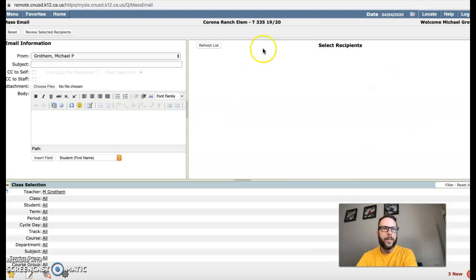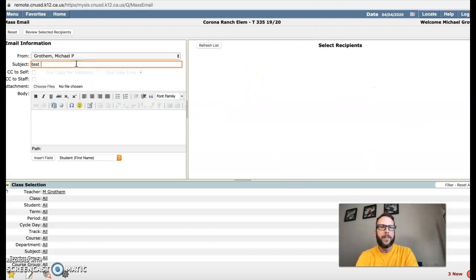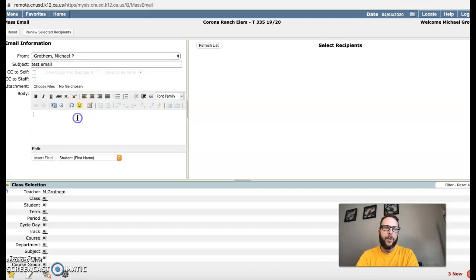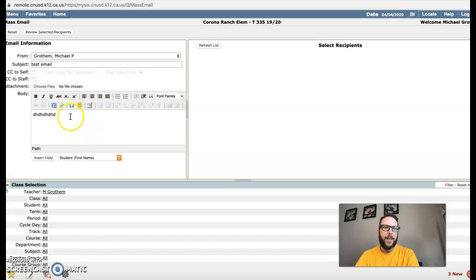So you can select whichever recipients you want, go ahead and pick your subject, whatever you want. And you could type out your message here with anything you want, your little emojis and things.